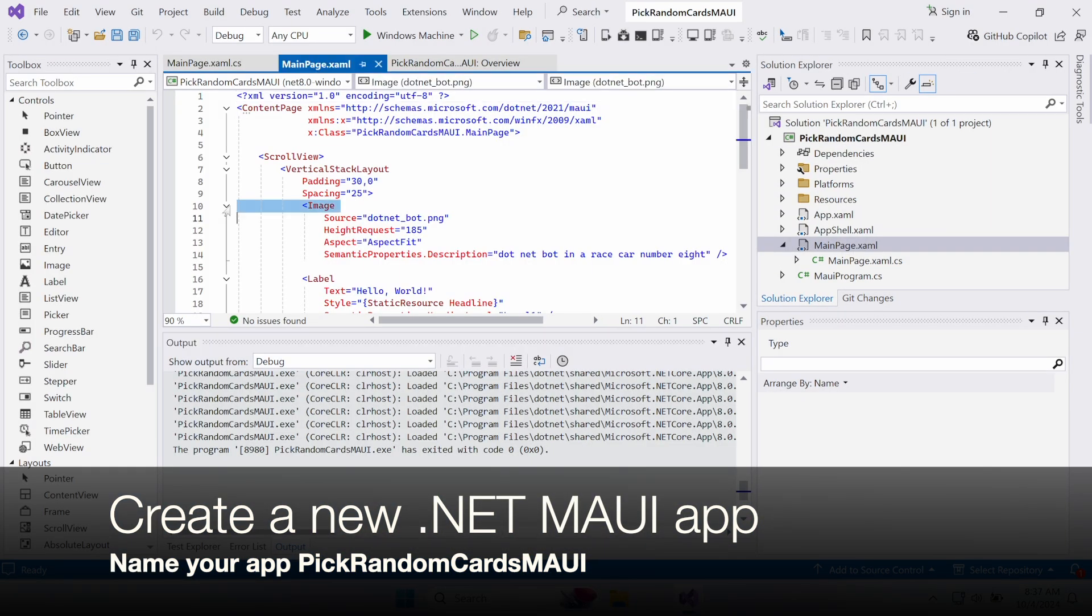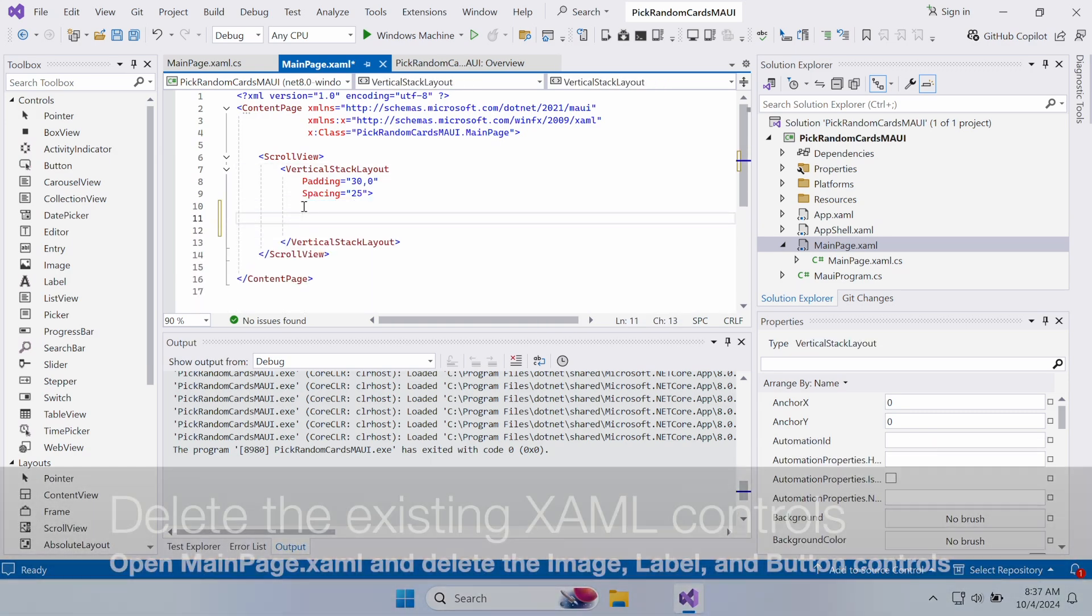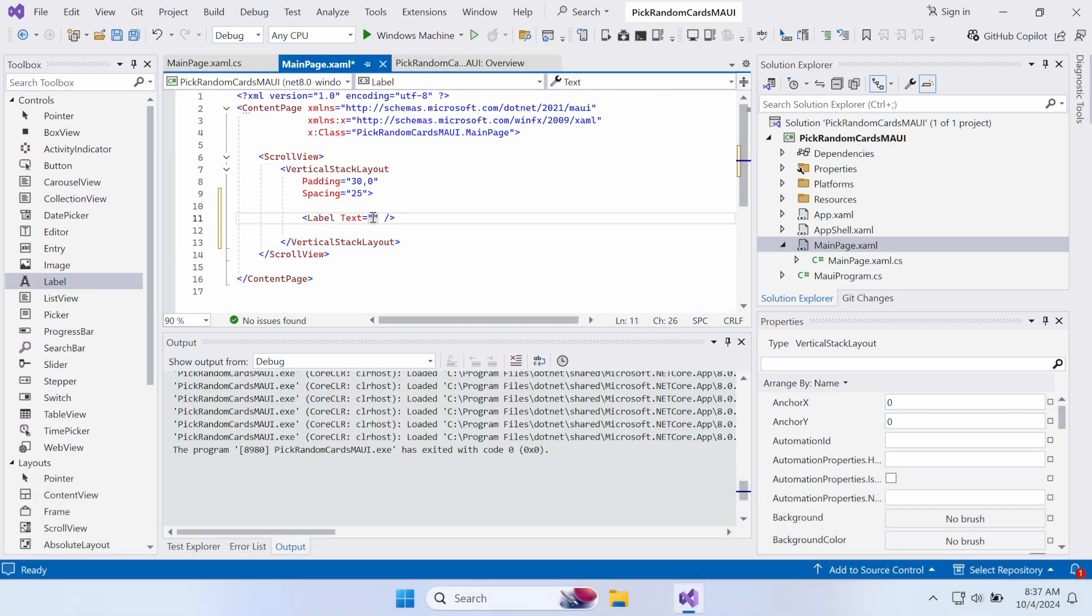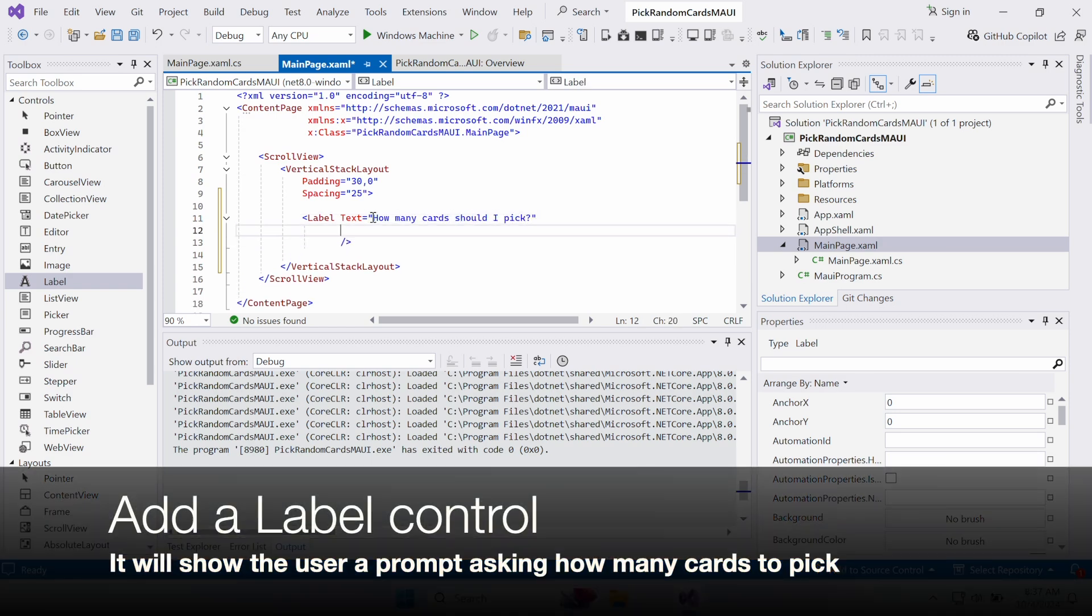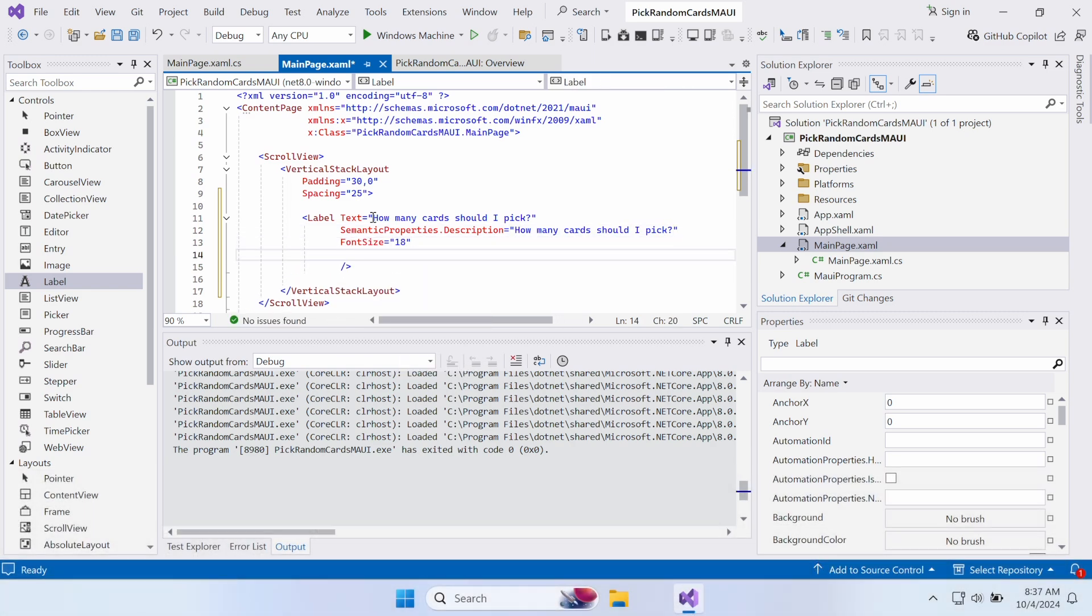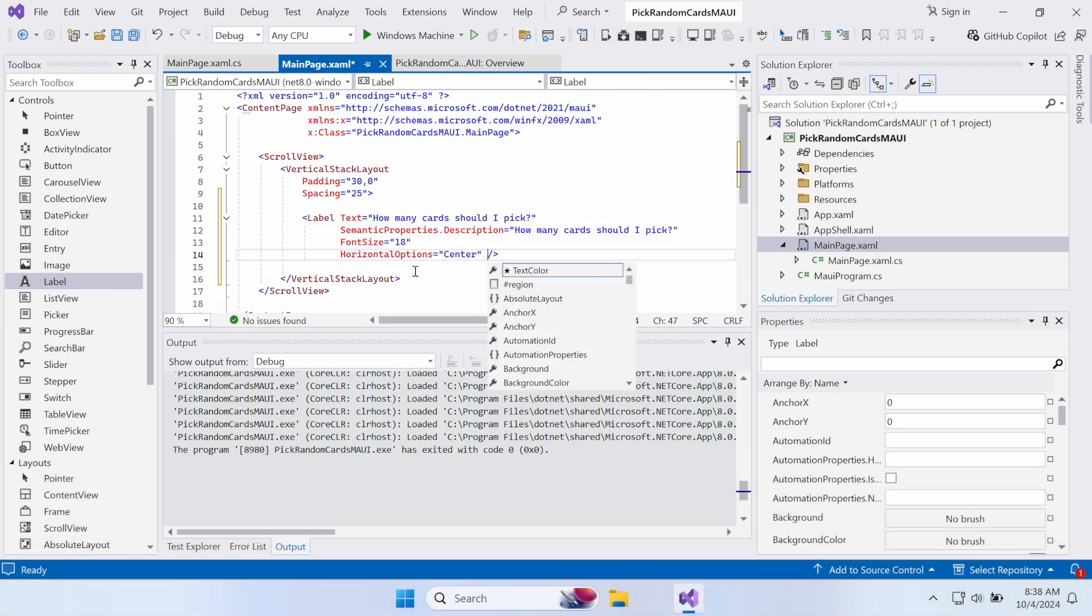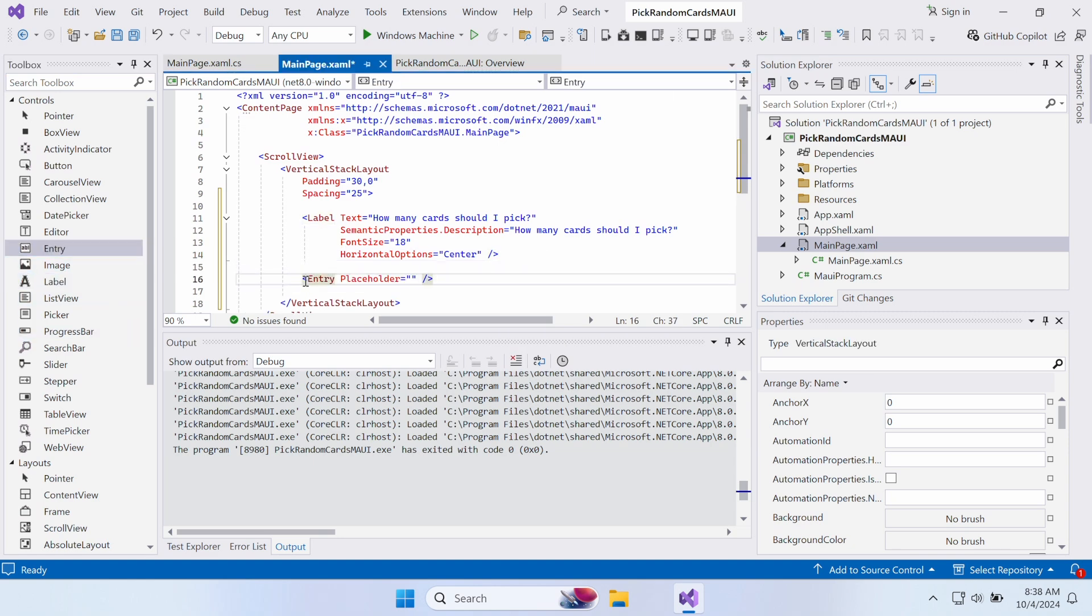Once the IDE finishes creating the app, open MainPage.xaml and remove the existing controls. Then add a new label that will show the user a prompt asking how many cards to pick. Make sure you enter the semantic properties and give it some visual options like font size and horizontal options.